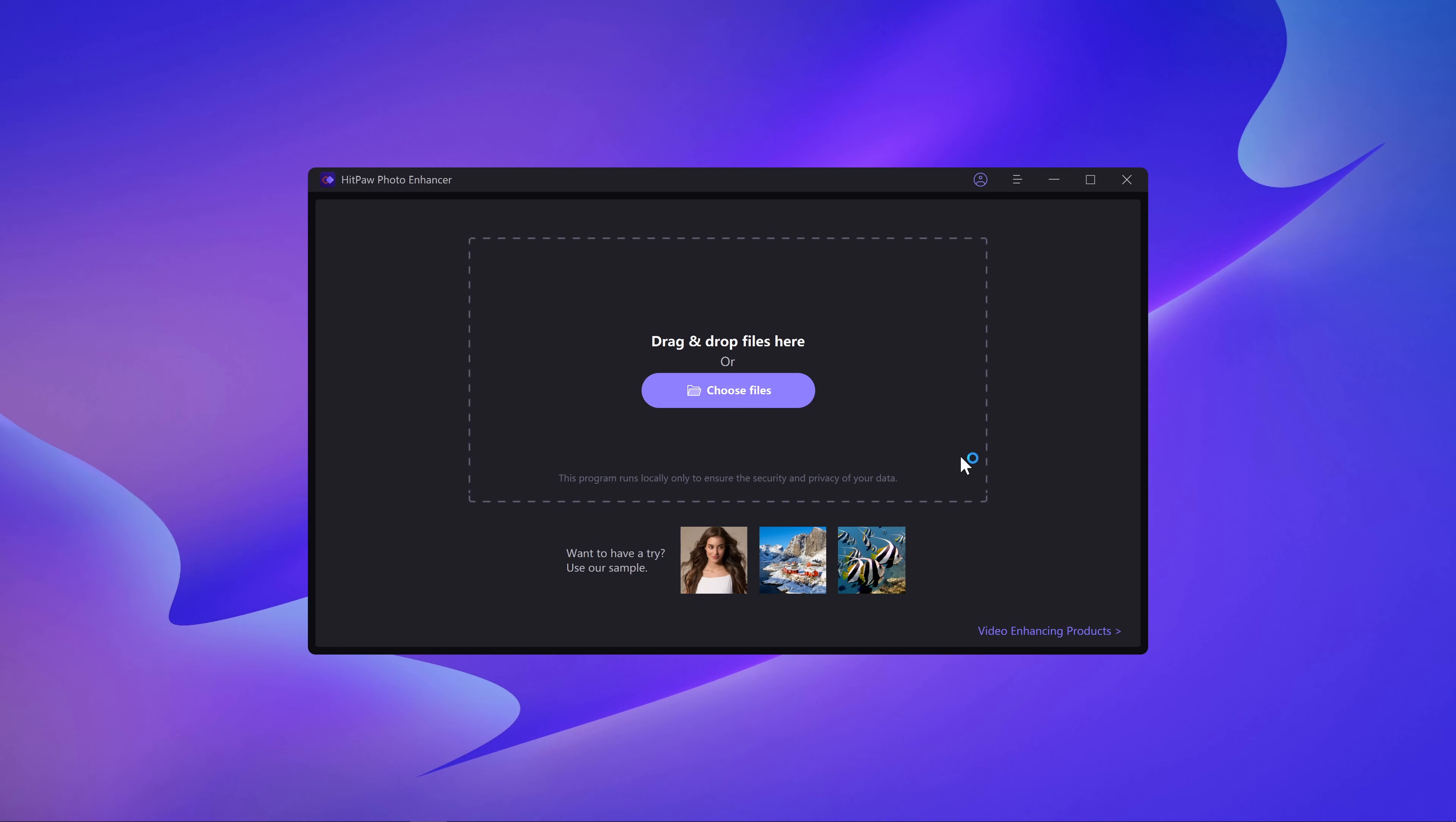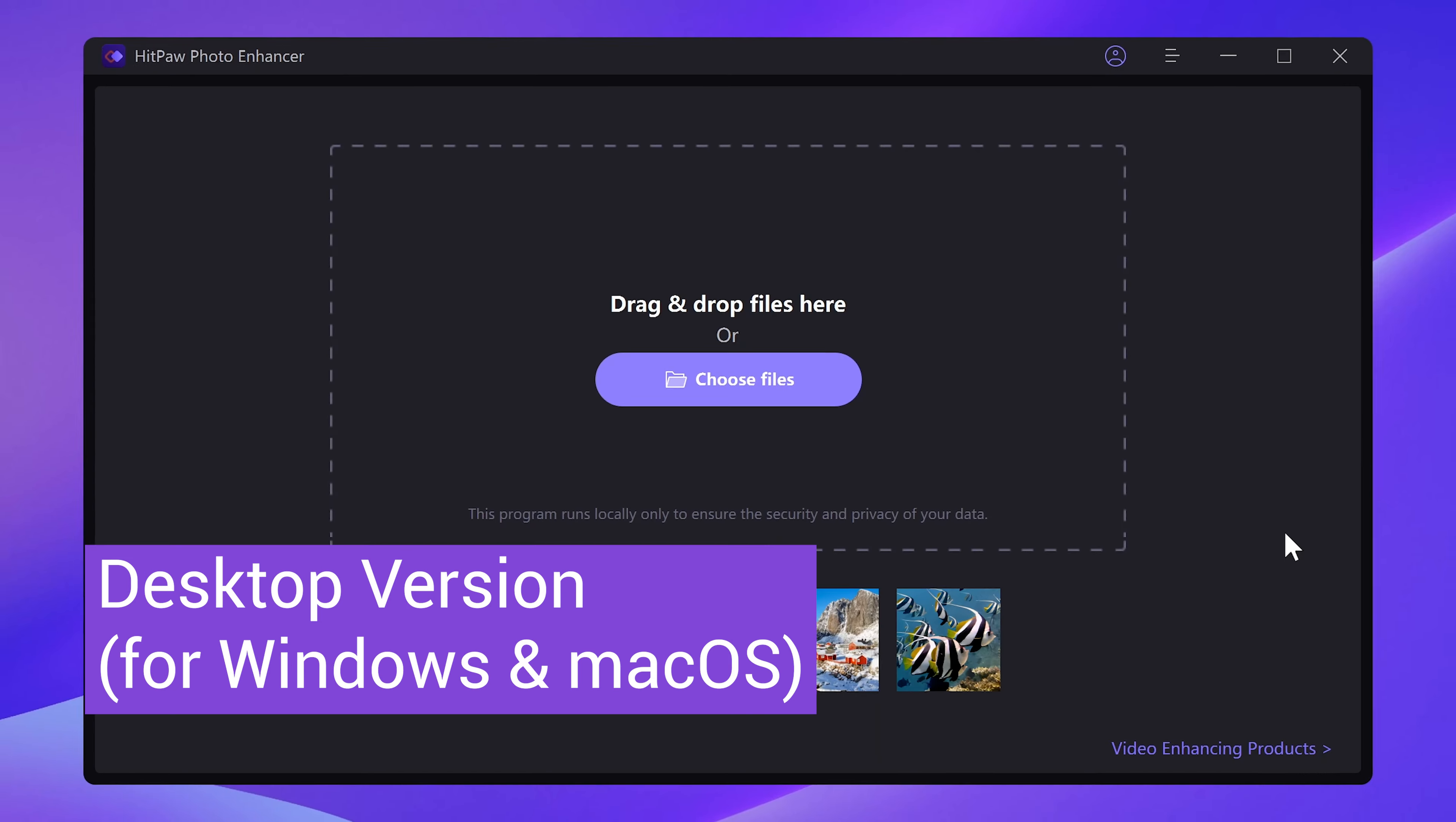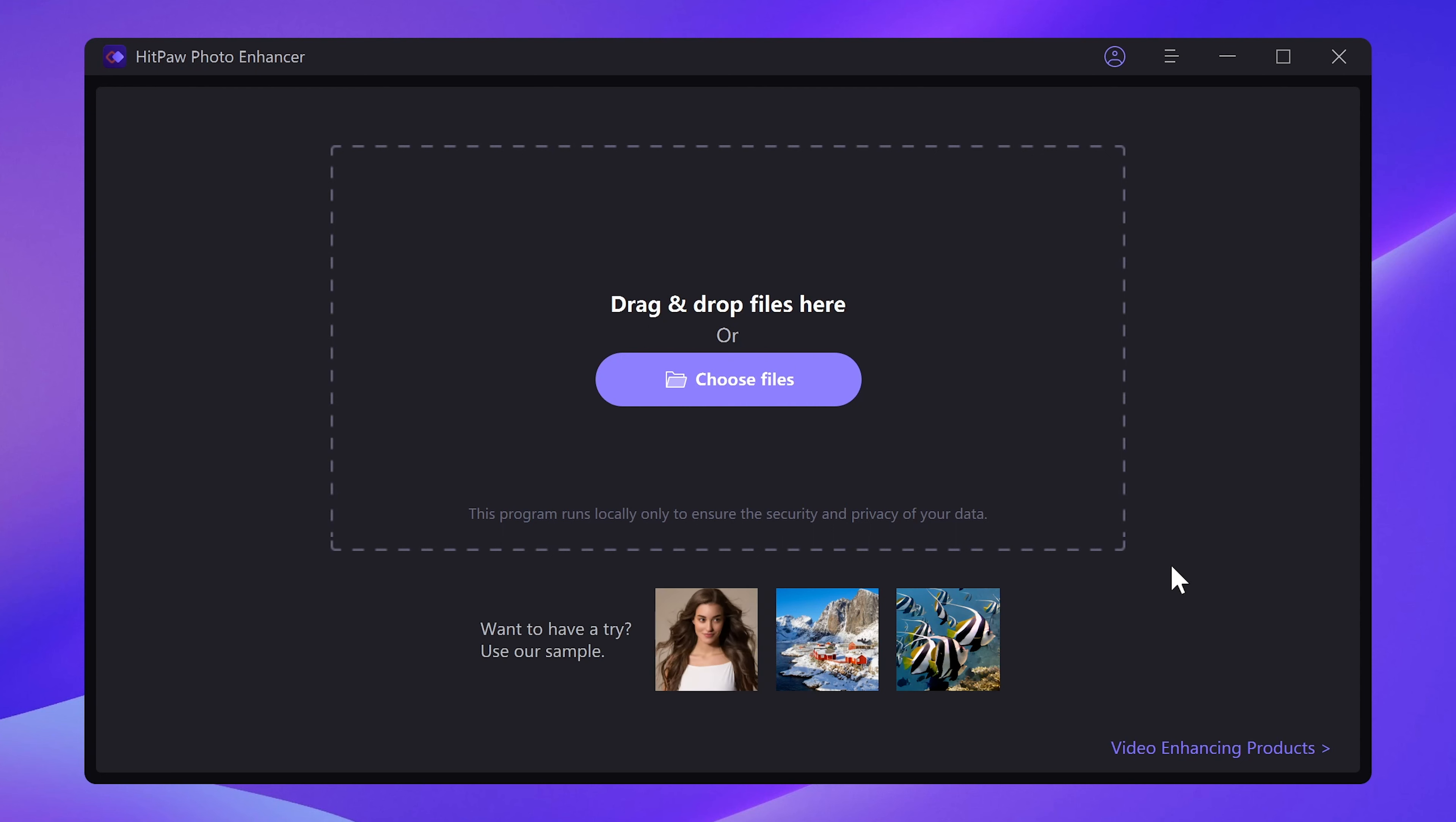The first one is HitPaw Photo Enhancer. It can enhance and boost your image resolution very easily. Perfect and ideal for beginners. It has online, desktop, and mobile version. Check out the link in the description to explore it directly.